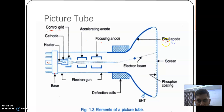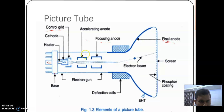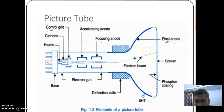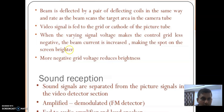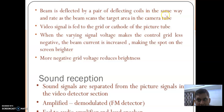This is the final anode. So this is the block diagram of the picture tube. The picture tube converts electrical signal into optical signal with the same degree of black and white at the receiver side. The beam is deflected by a pair of deflecting coils in the same way as the beam scans.